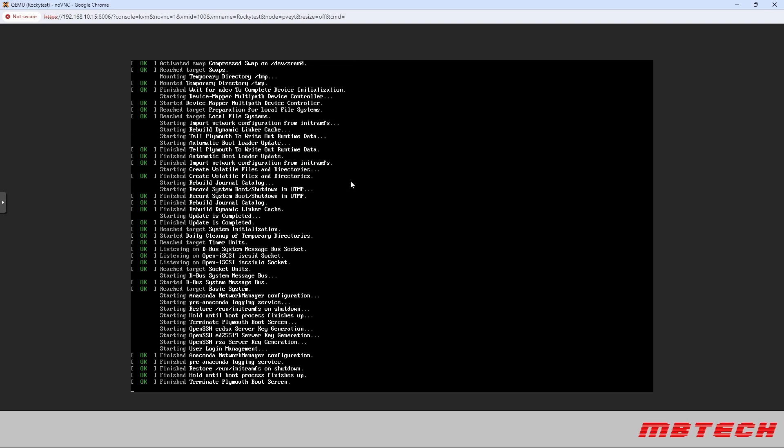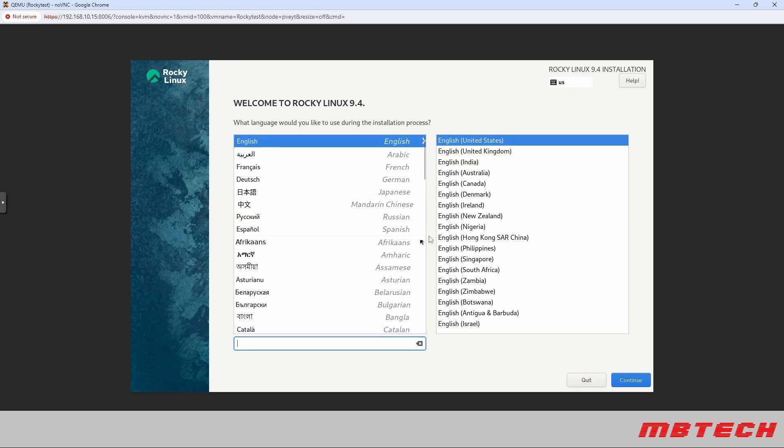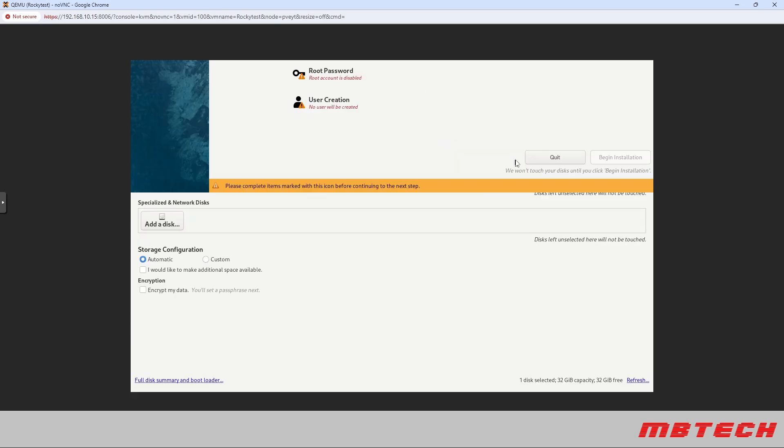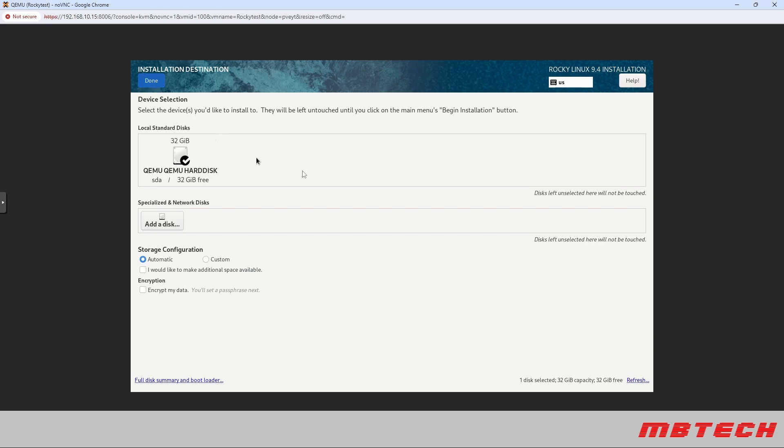It's going to be going into the actual graphic now and then here we're going to select our language which is English. Here we're going to actually select the installation destination. The installation destination is the hard drive that we created earlier of the 32 gigs. We're just going to hit done there so that way it clicks the check box and makes that check.